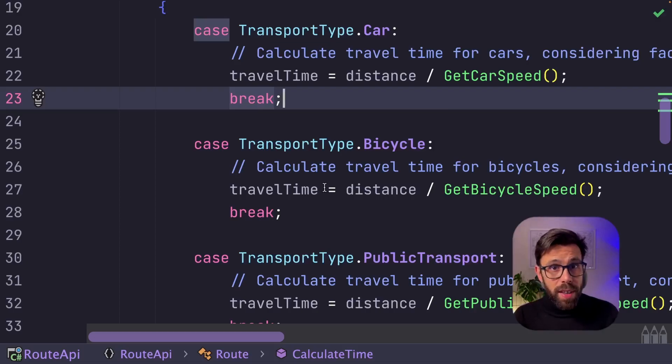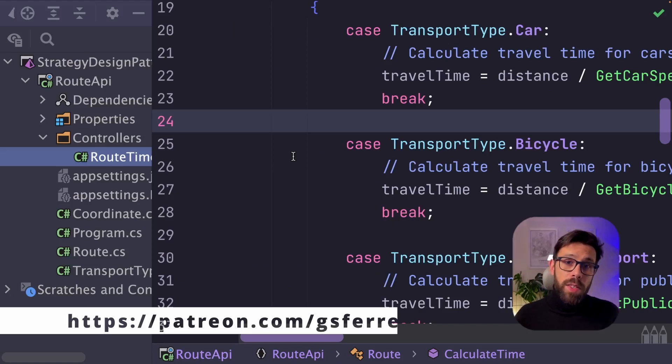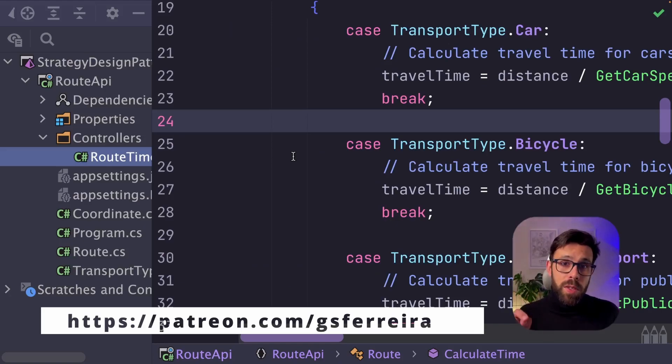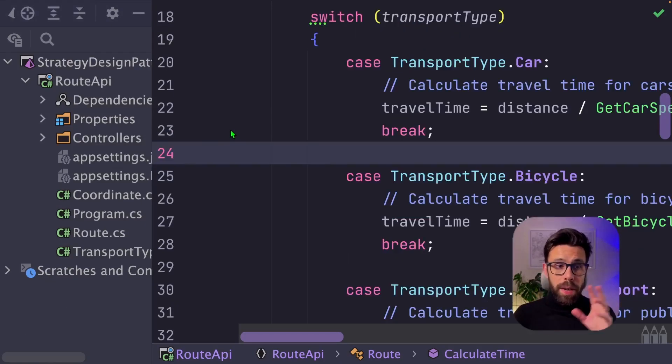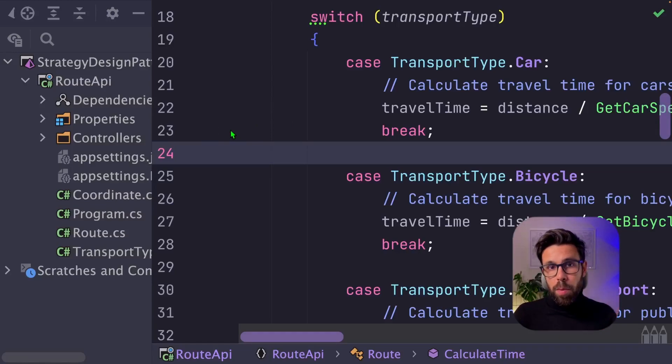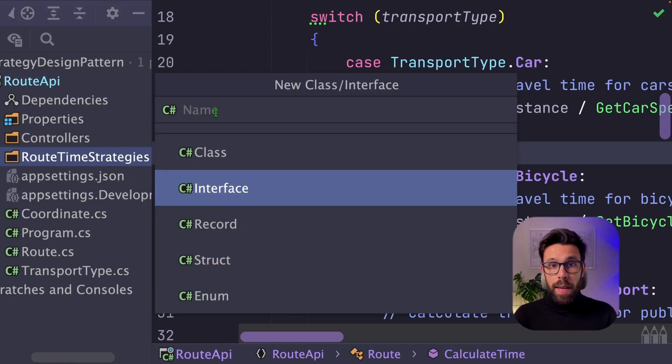Let's refactor this source code and take a look. And by the way, as always, you can grab the source code as a patron. Let's start by creating a folder that will be the home of all those strategies. I will name it RootTimeStrategies.